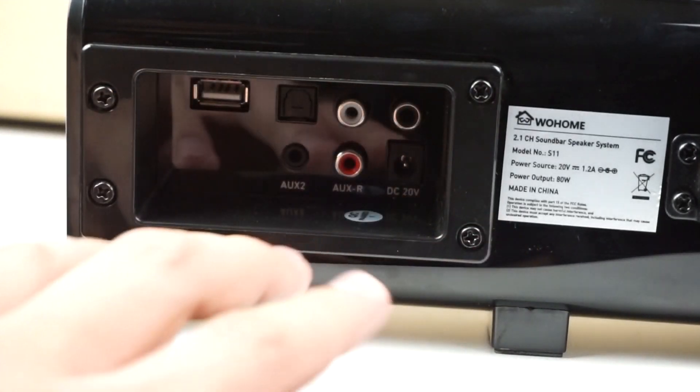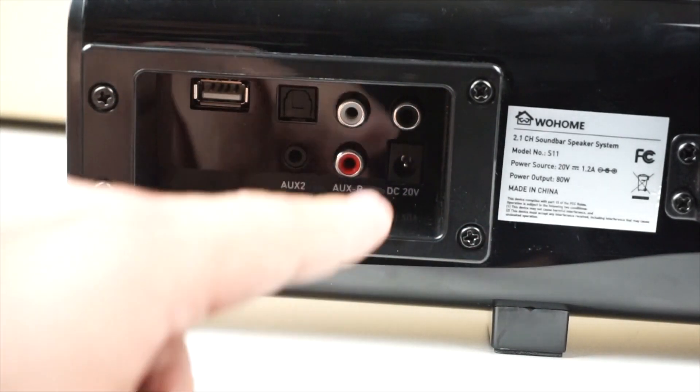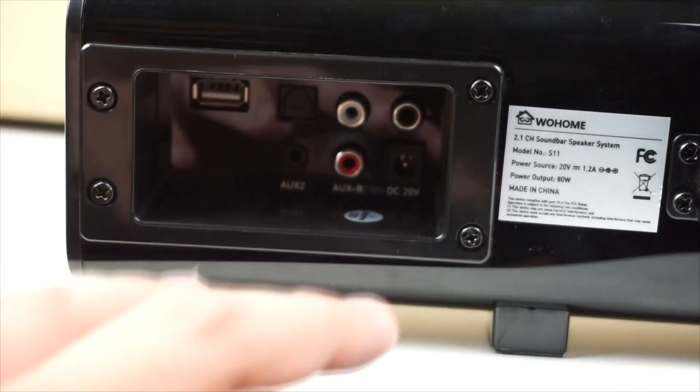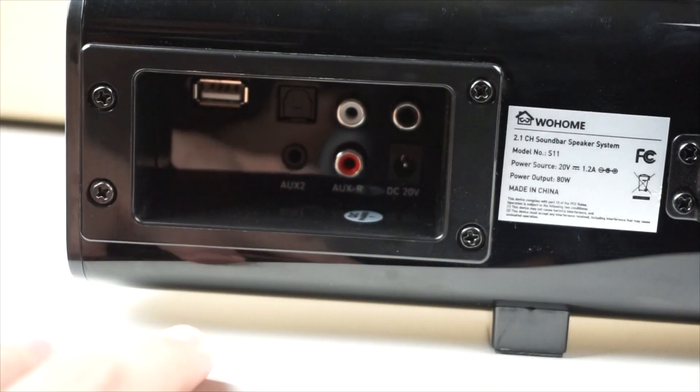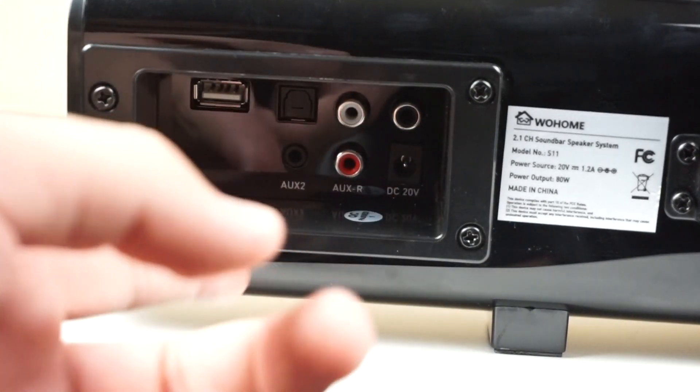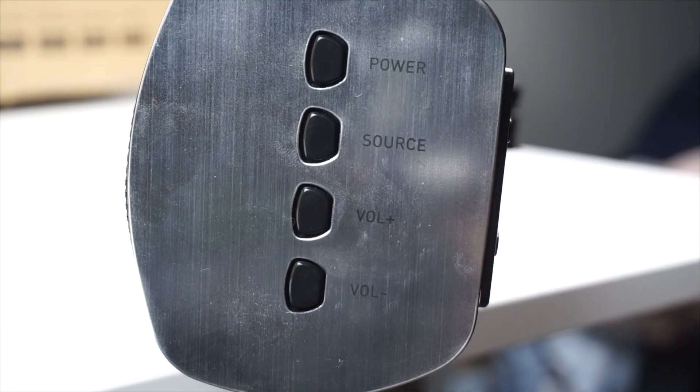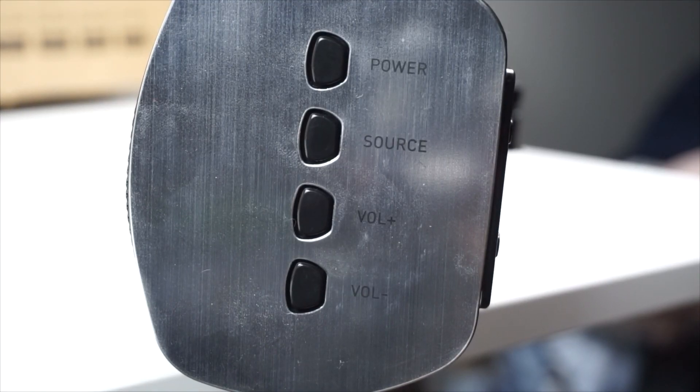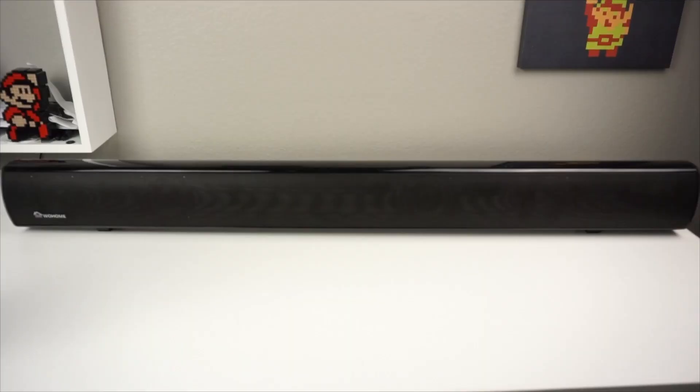On the back of the device we have our USB plug-in, the DC 20 volt plug-in where we can plug it in to power this device, and all our auxiliary plug-ins. On the right side we have our power source, volume up and down buttons.